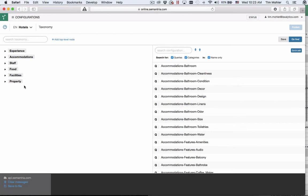The left pane here shows you the structure of your taxonomy while the right pane here shows the queries and categories currently available in your configuration. Since I'm in my hotel configuration based on our hotel industry pack, there are quite a few queries here on my right hand side.